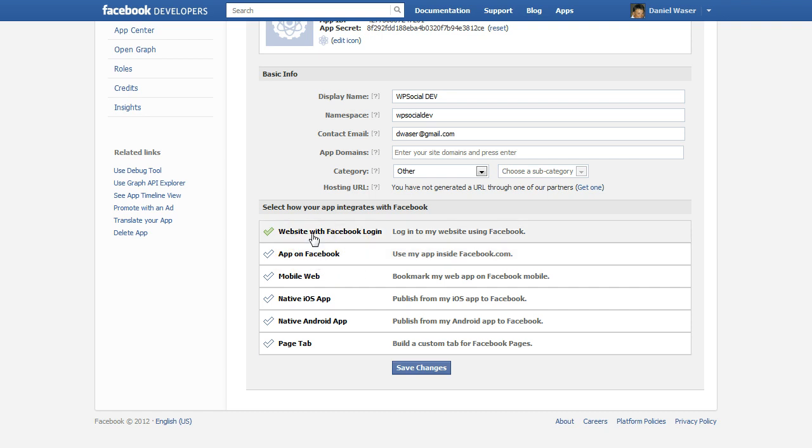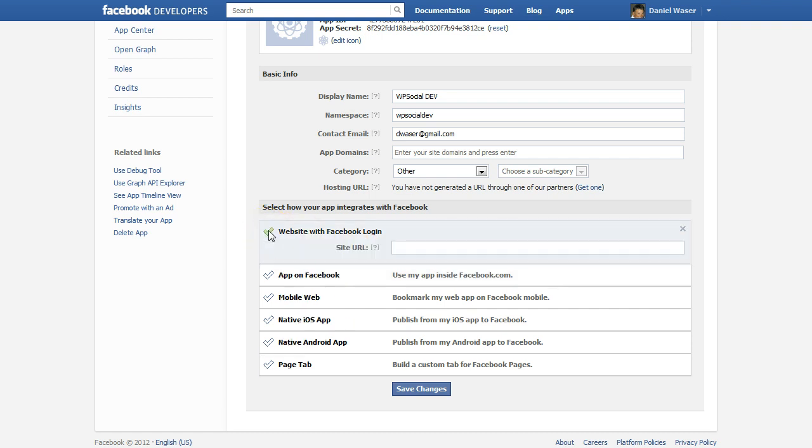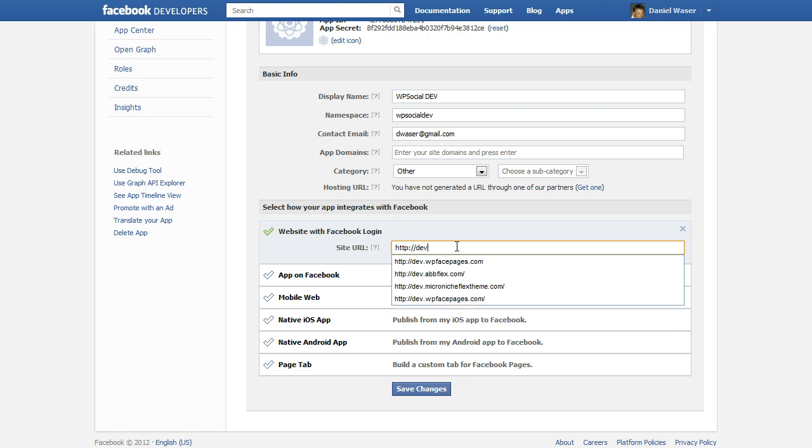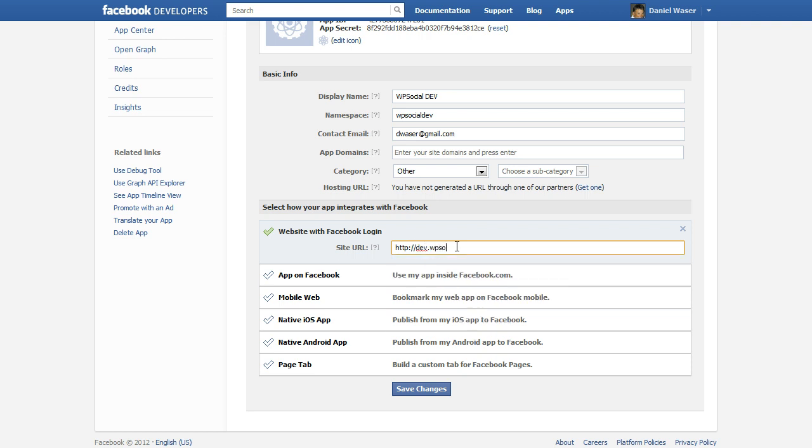And enter the URL of our website here and click on save changes.